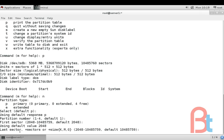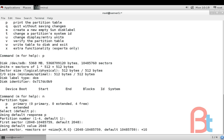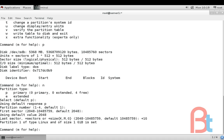The last sector. We are using plus and size. I am going to use plus and one capital G. I am going to create one GB partition. Enter.